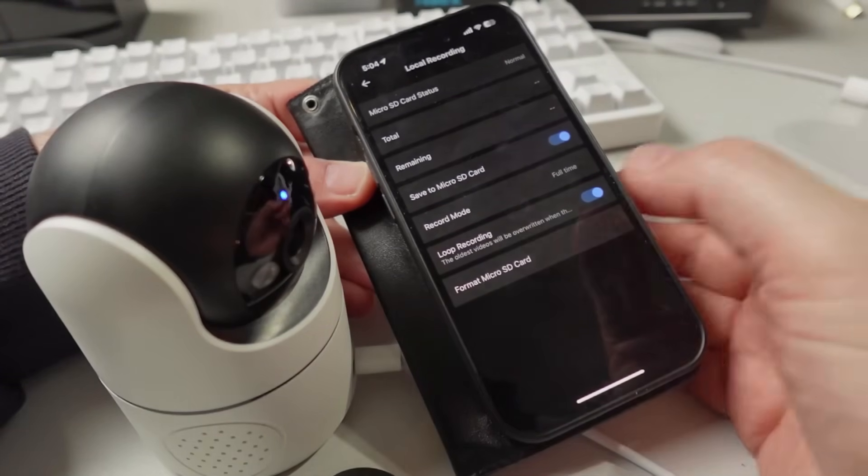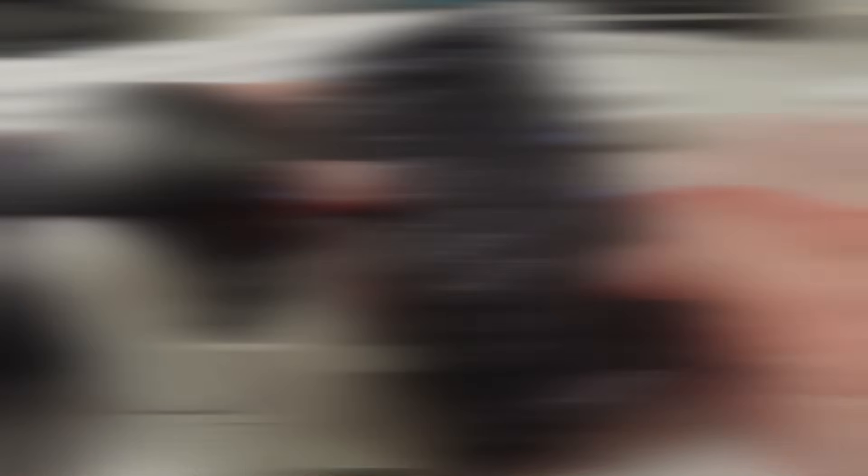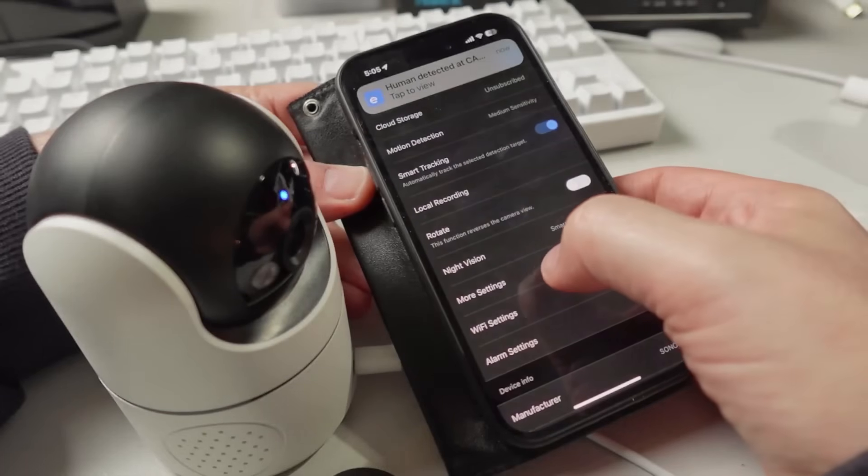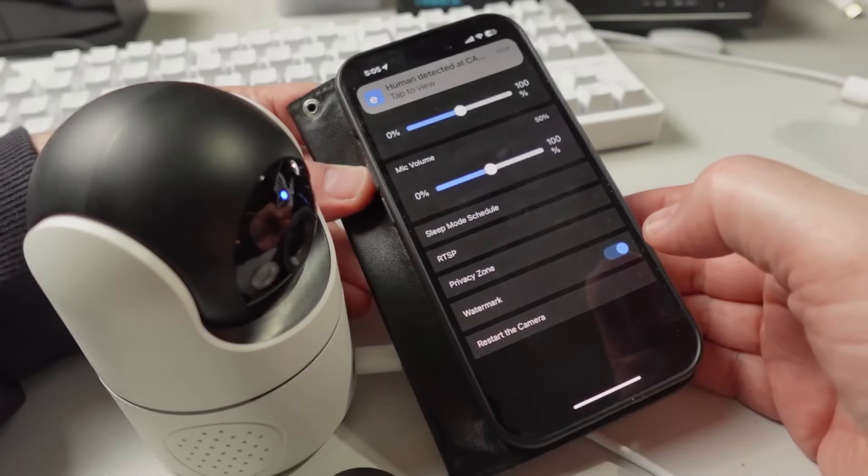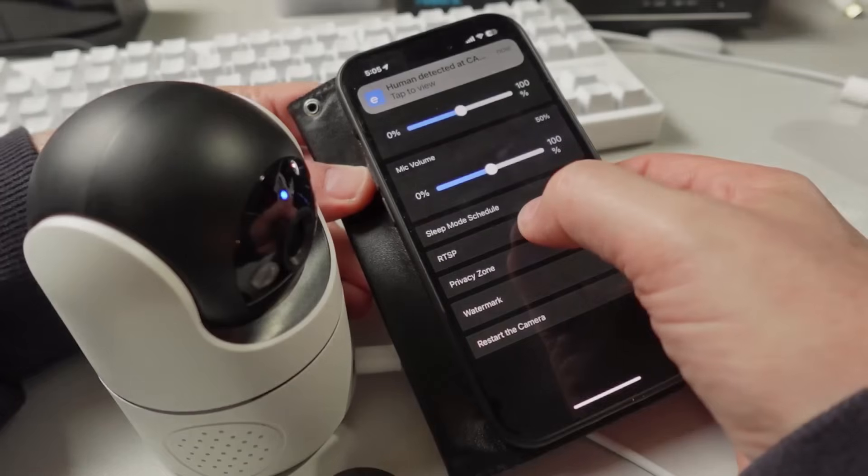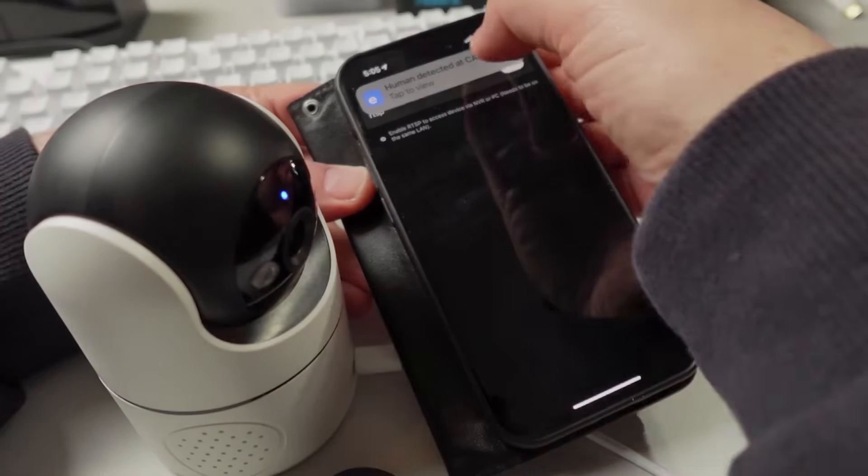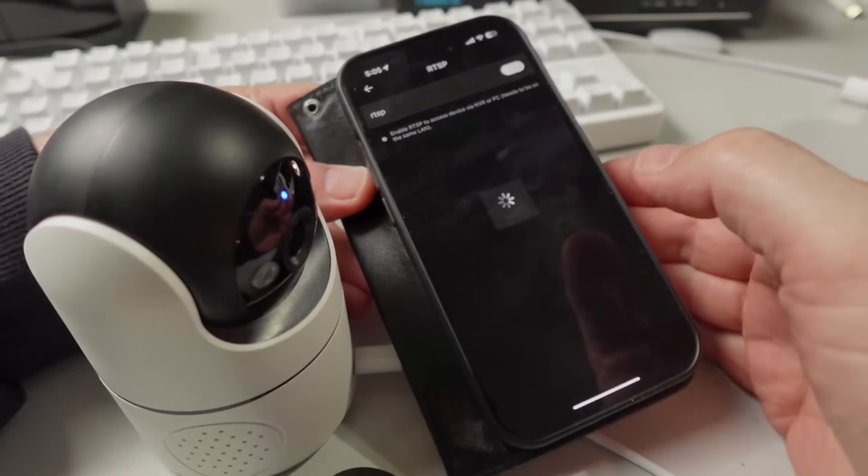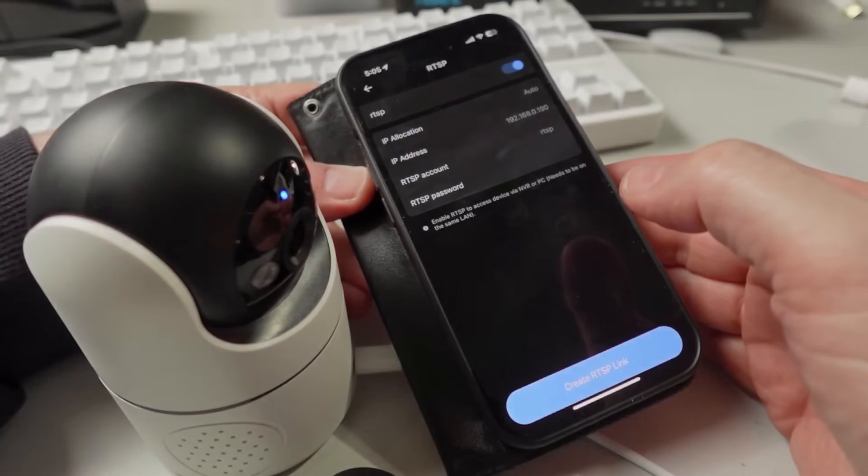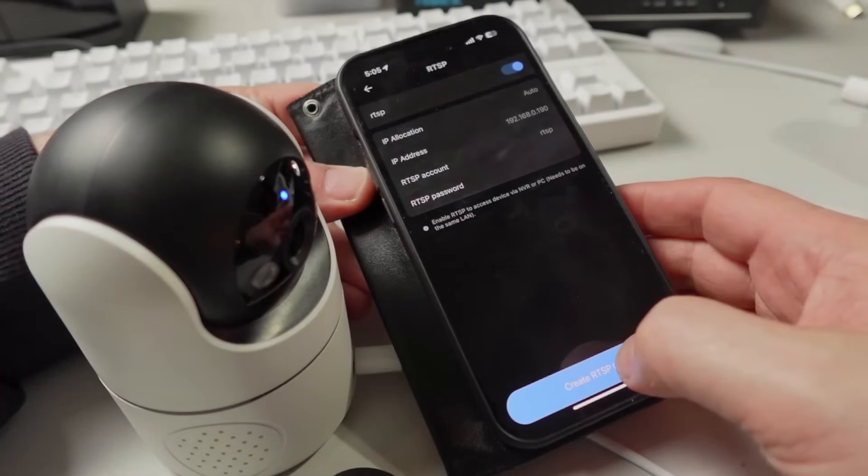In order to get this into Home Assistant, we need to go into More Settings and RTSP Streaming. We need to enable the RTSP stream, and we can then create an RTSP link. There we go, we'll copy that.